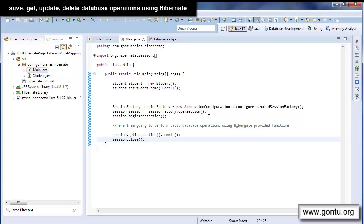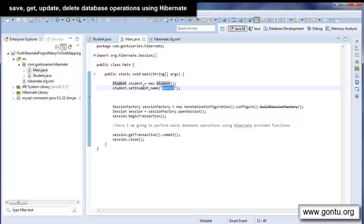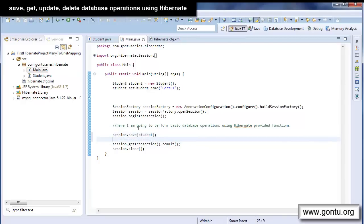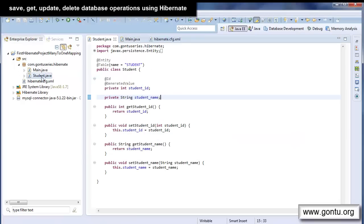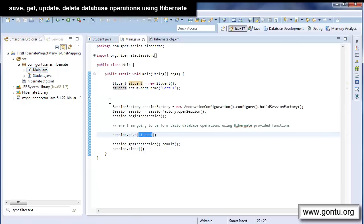Let's start with the save or insert operation. I'm creating the student object with the name 'Gontu1'. Now I'm going to save this object into the student table. I simply pass this student object to the save function provided by Hibernate. When you run the application, Hibernate will simply insert this object into the student table, and while doing so it will generate the value of student ID automatically according to the generation strategy we have provided.